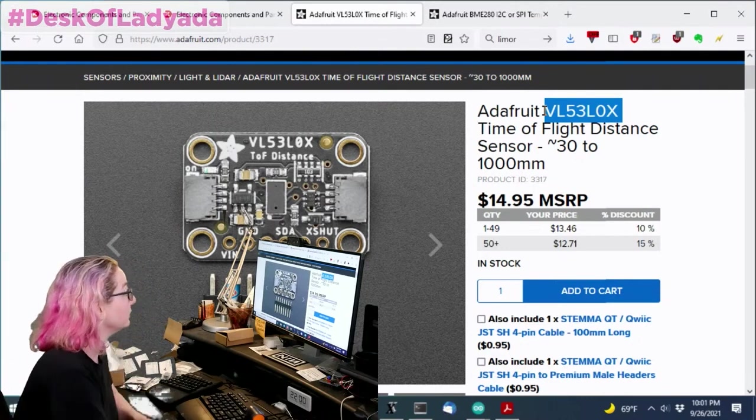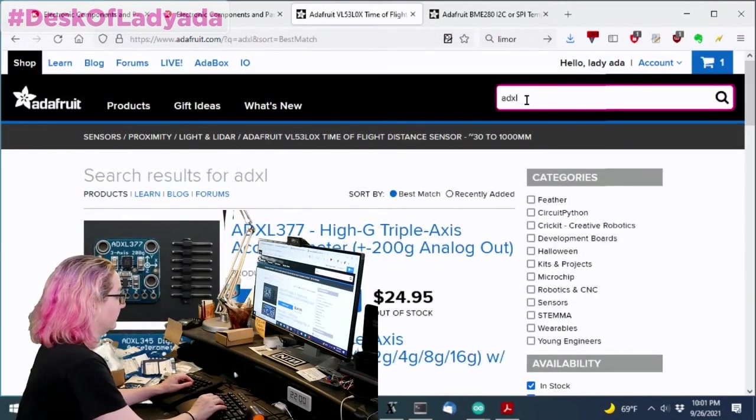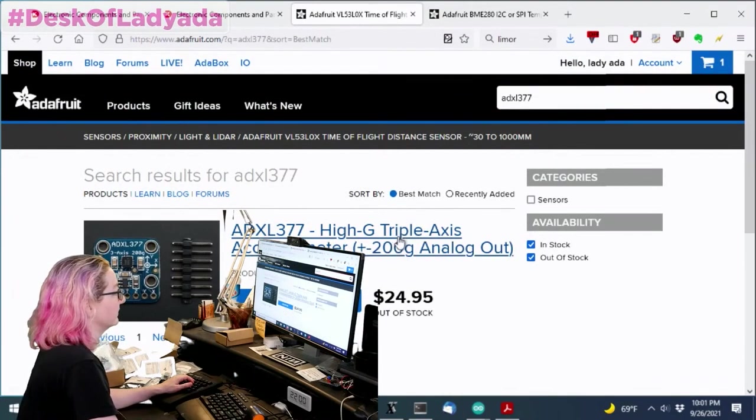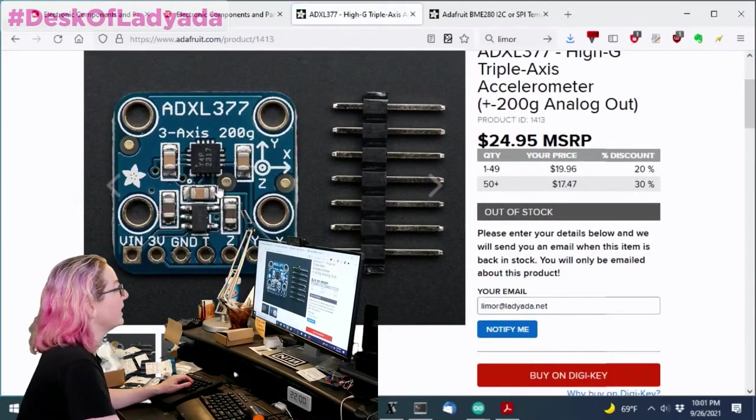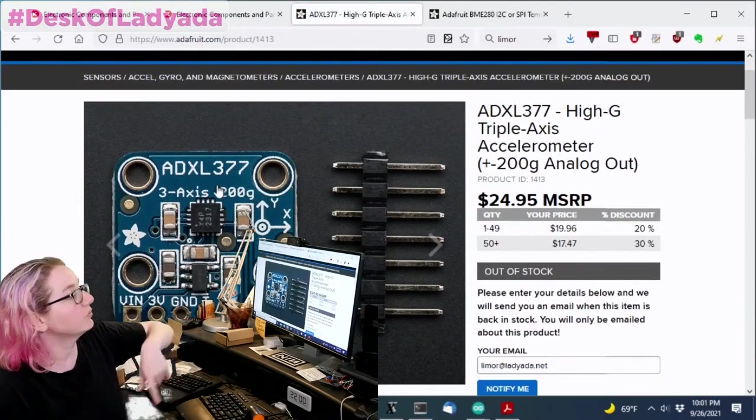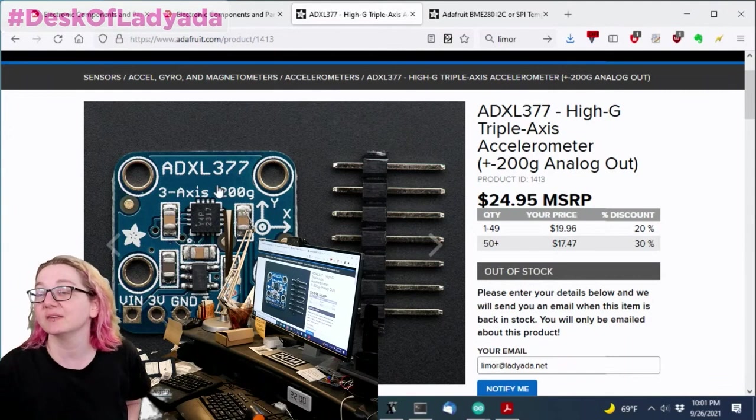So this week, I was tasked with, and you'll see why this is thematic, we just ran out of ADXL377.